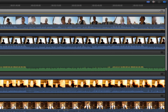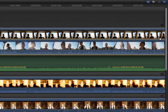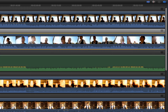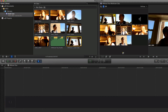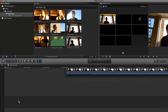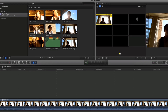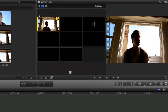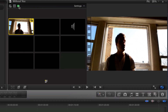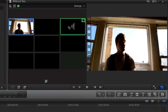Now that the multicam clip is set up, we are ready to start editing. Drag the clip onto the timeline and make sure the playhead is at the start of the clip. In this video, the only audio that will be heard is the mastered audio track. To change which audio track is being heard, click on the Enable Audio Only Switching button and then click the audio track.